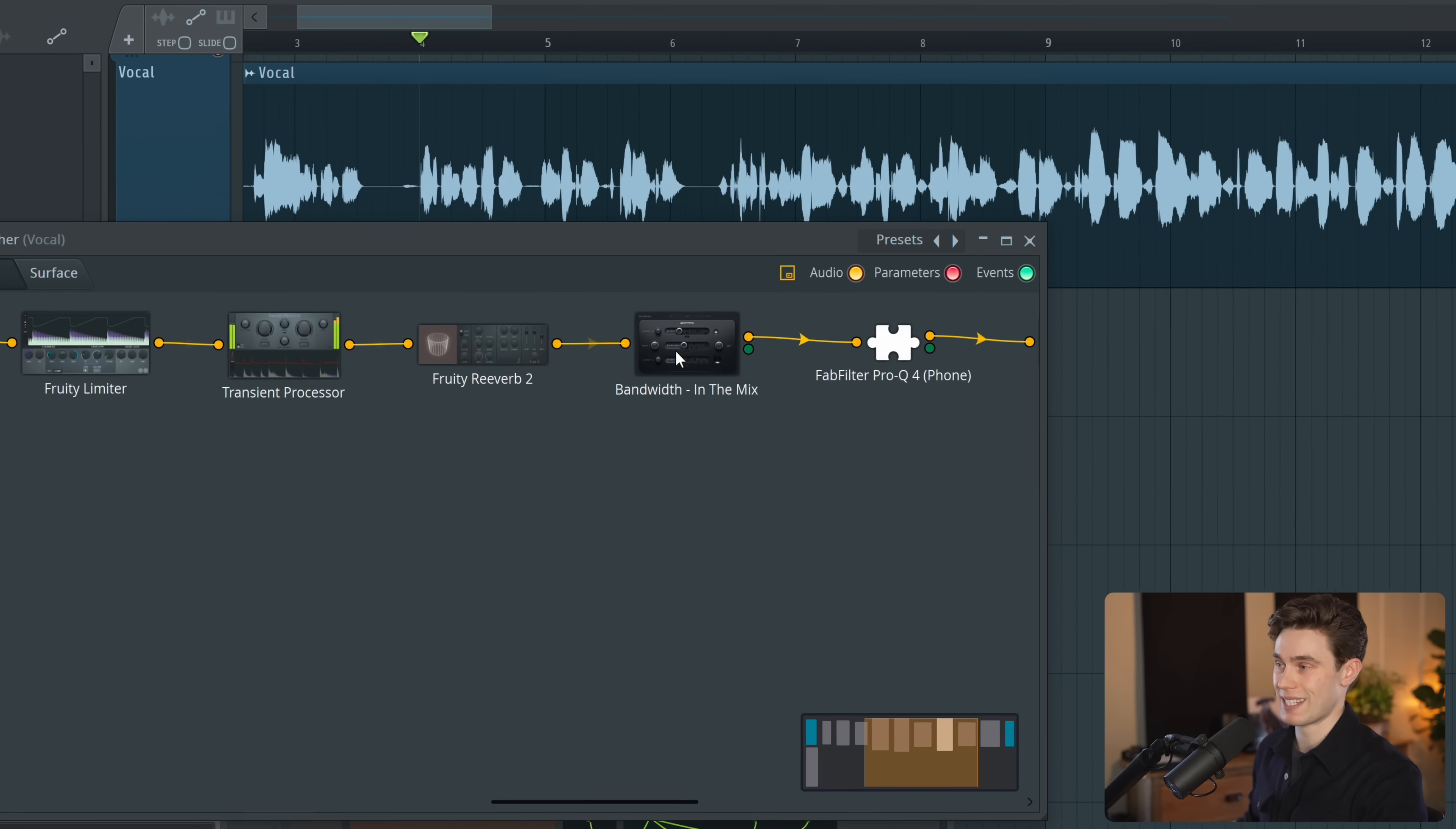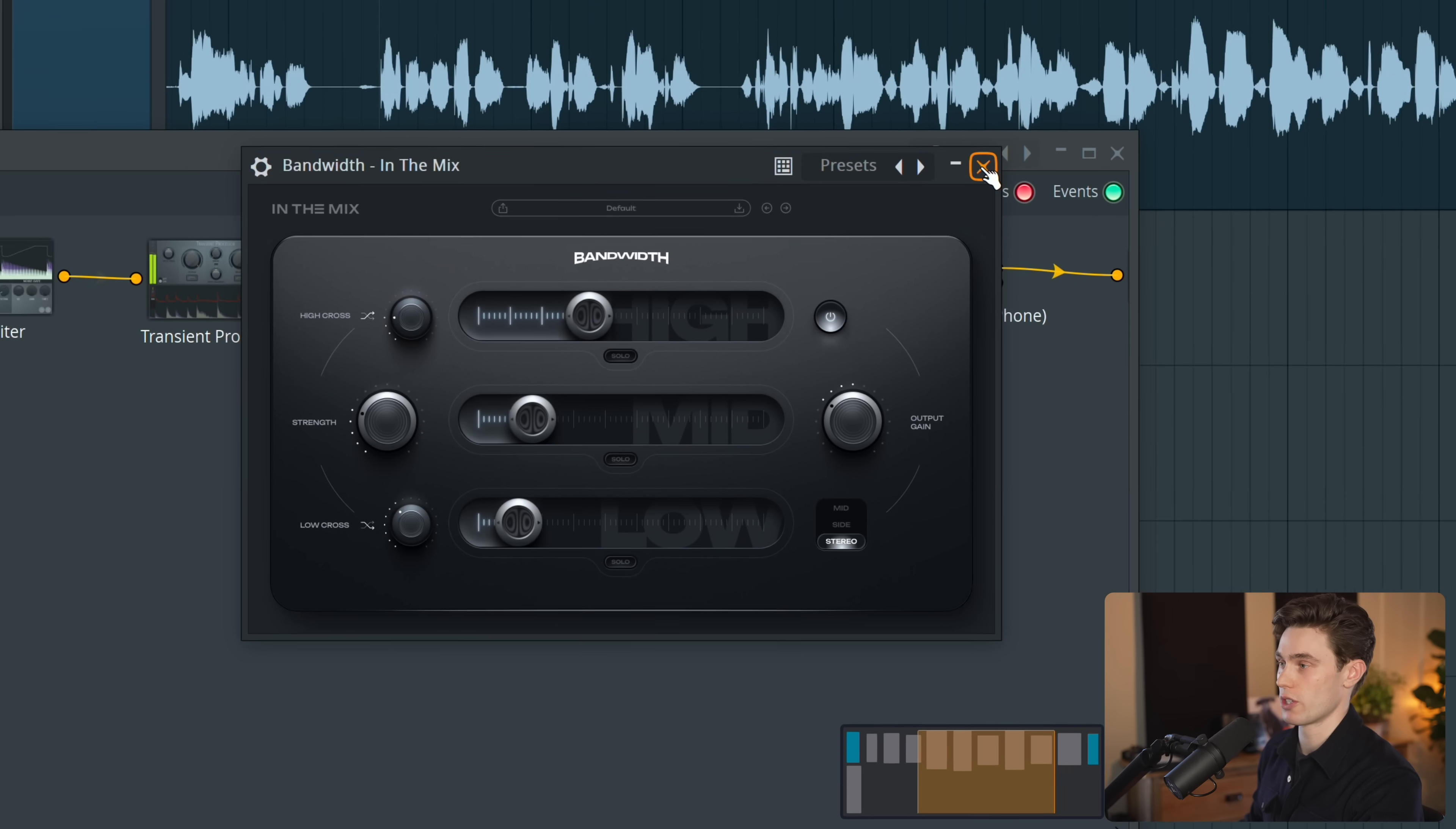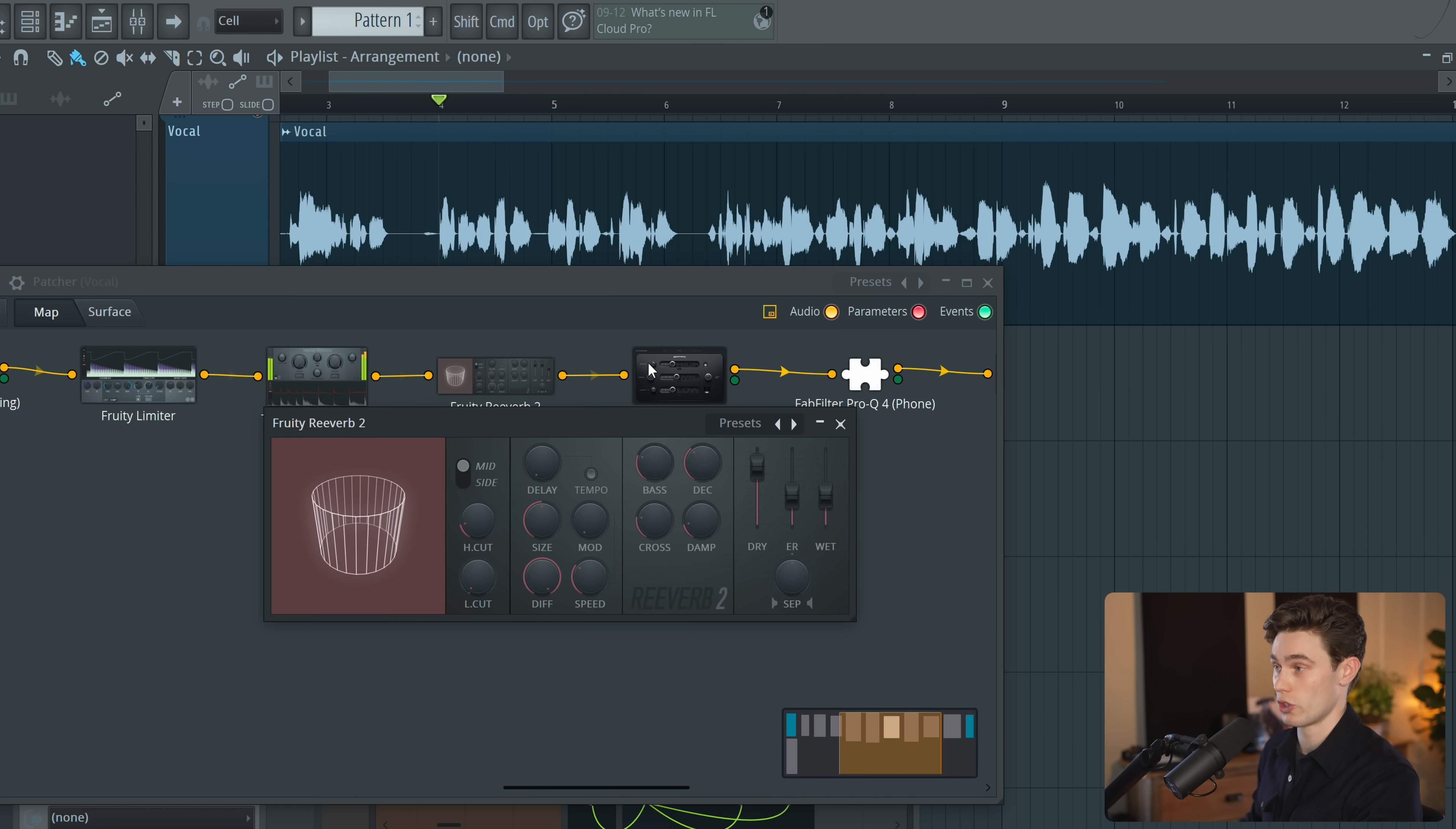Importantly all of the plugin states have been remembered so if I open up the plugin you'll see that like all the controls and parameters are in the same position but it has removed all of our automation. So if you have a FL Studio stock plugin this is very easy. Just open up the plugin interface. Of course you can do that for any of them.